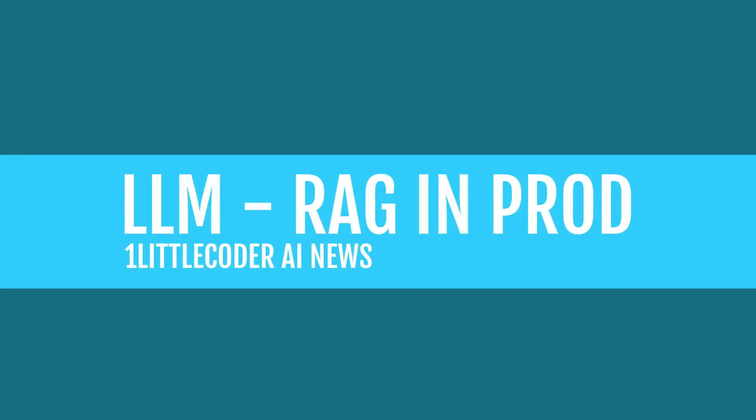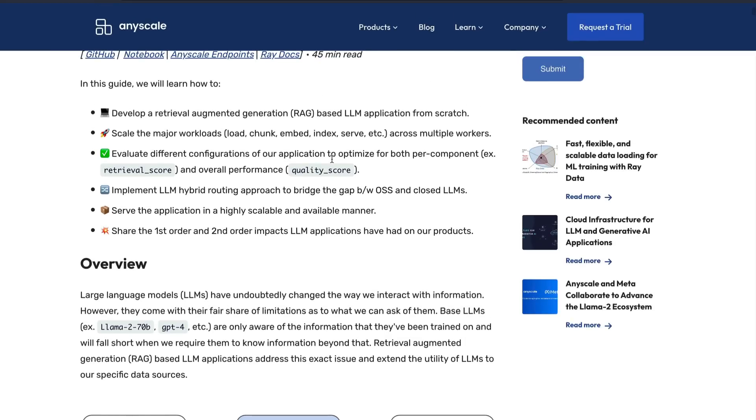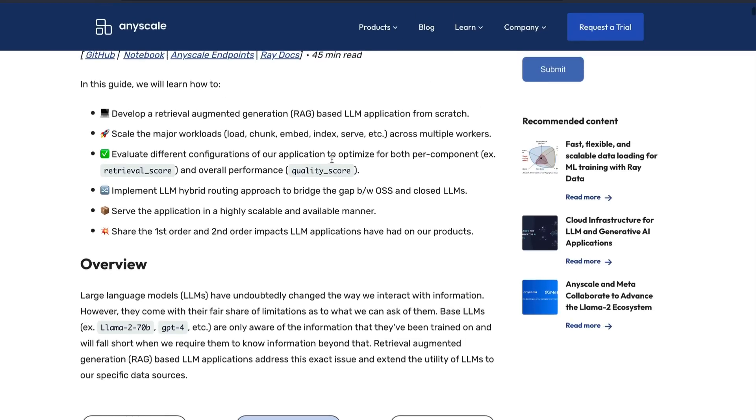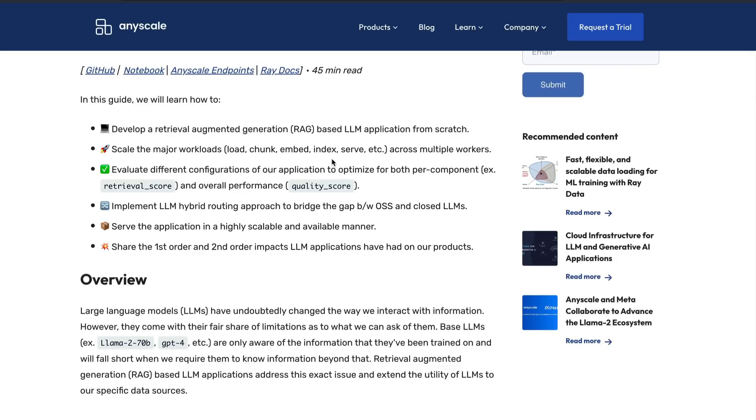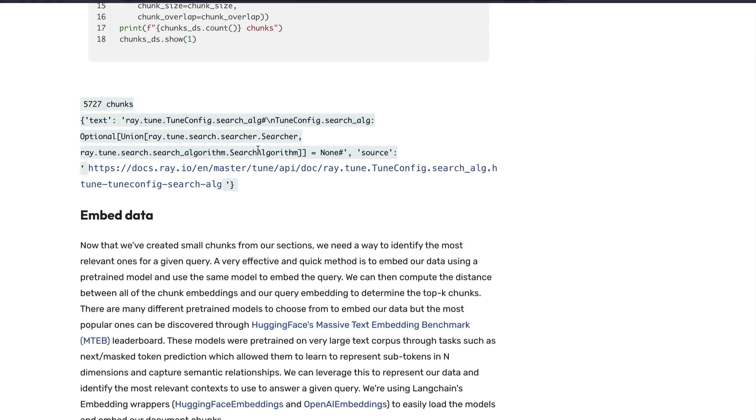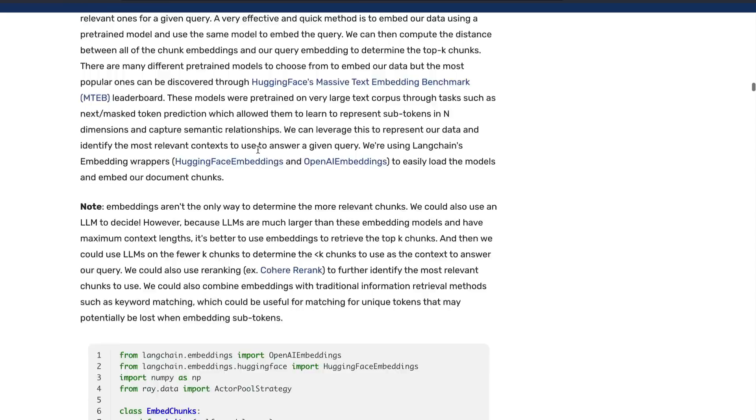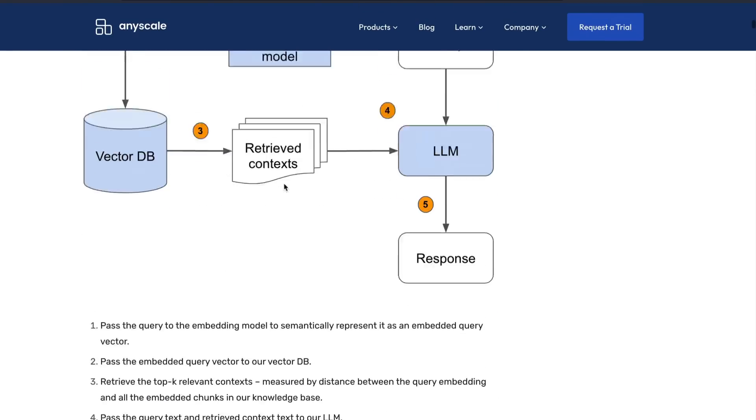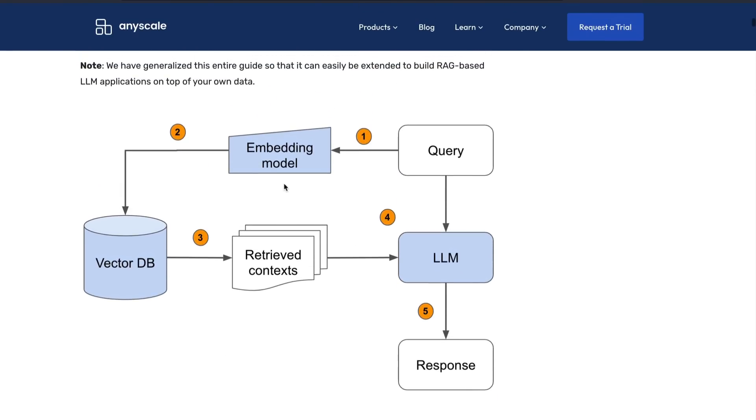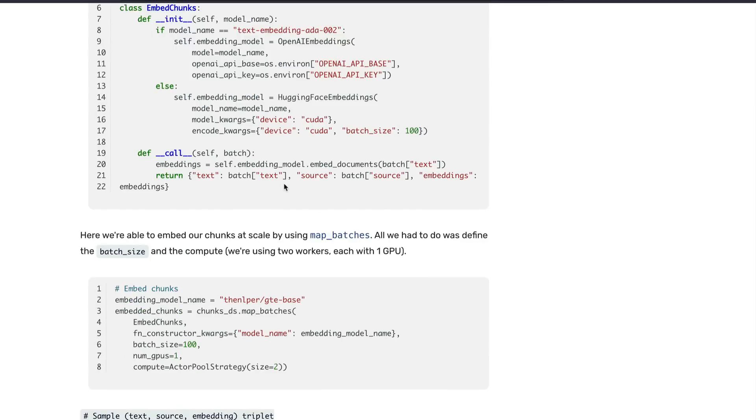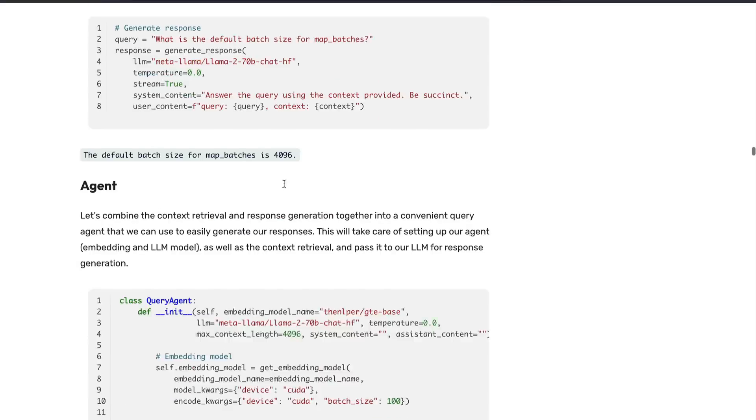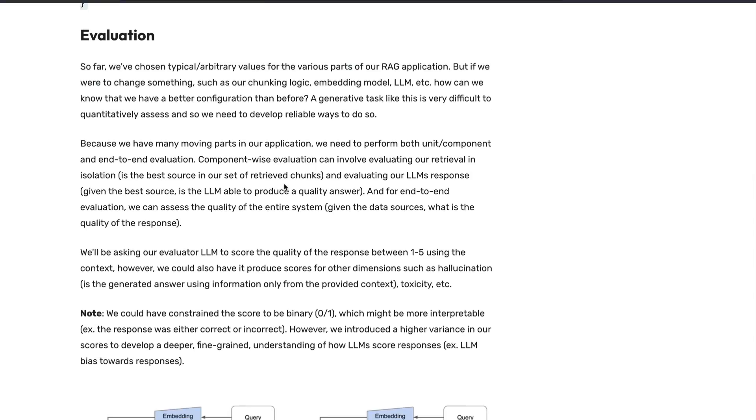Talking about production, there is one more very interesting article that says building RAG retrieval augmented generation based LLM applications for production. This article is more technical than the previous article. It goes into the details about how can you develop a RAG based LLM from scratch and how can you split tasks like loading the data, chunking the data, embedding the data, indexing, serving across multiple workers. It also talks about evaluation. It talks about certain differences between open source models and the closed models. It's a highly technical article. I would definitely recommend you to read the first one before coming into this article. This is also on any scale, a platform that lets you do a lot of things around LLM.